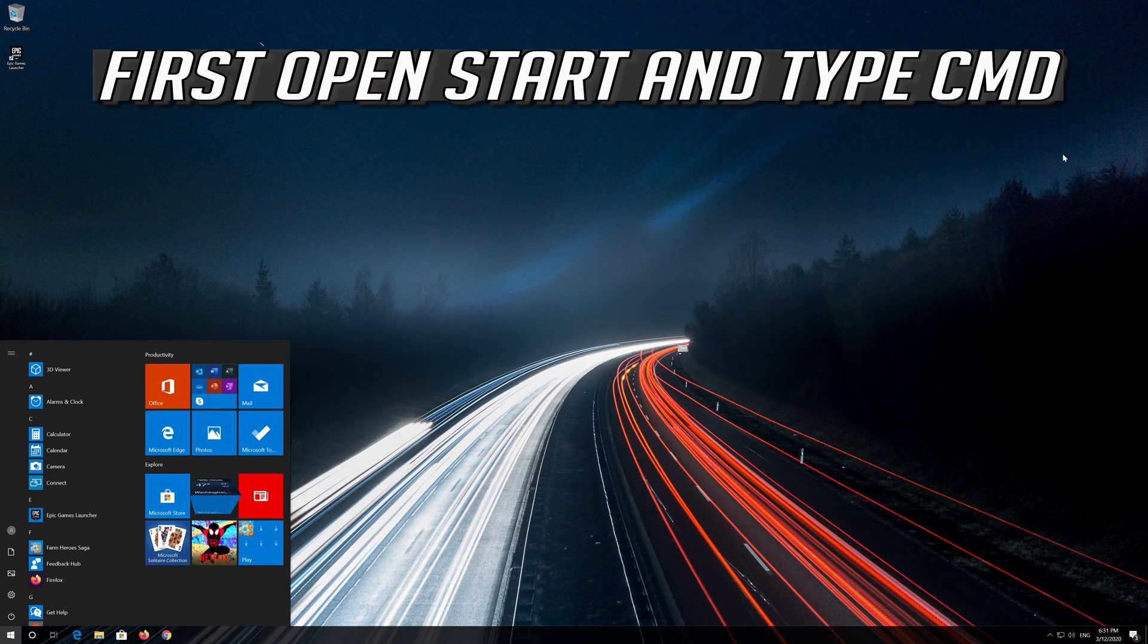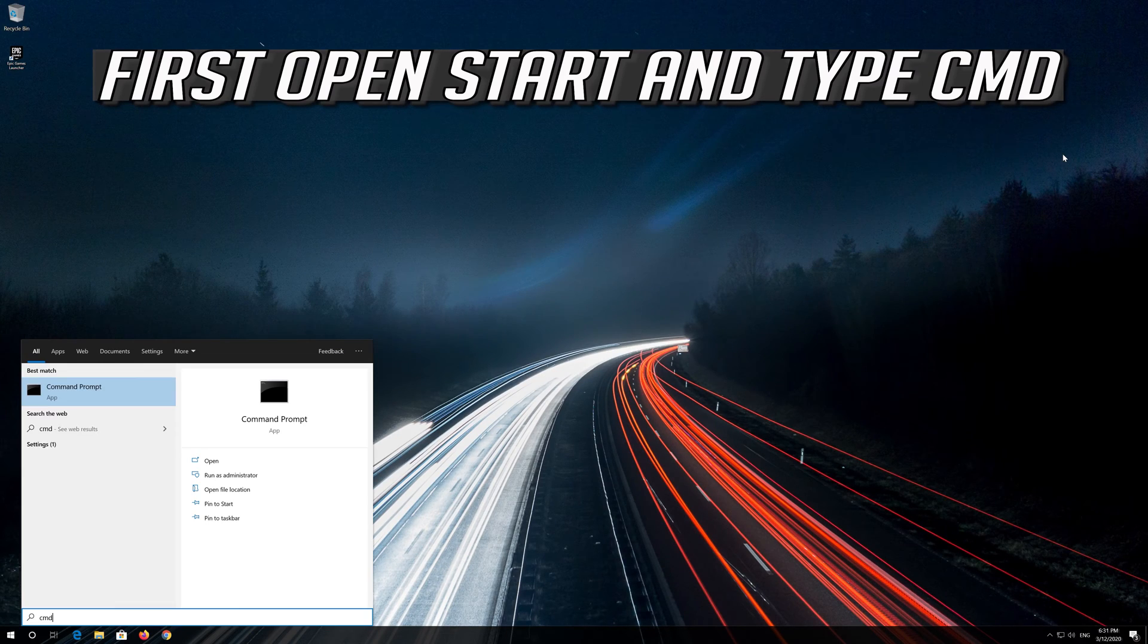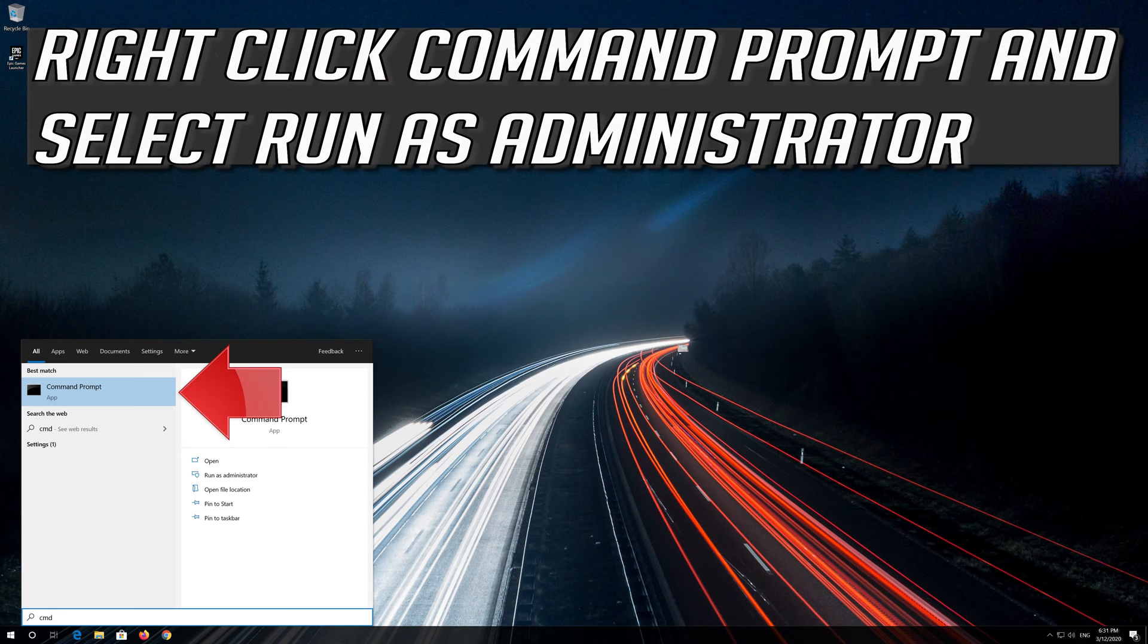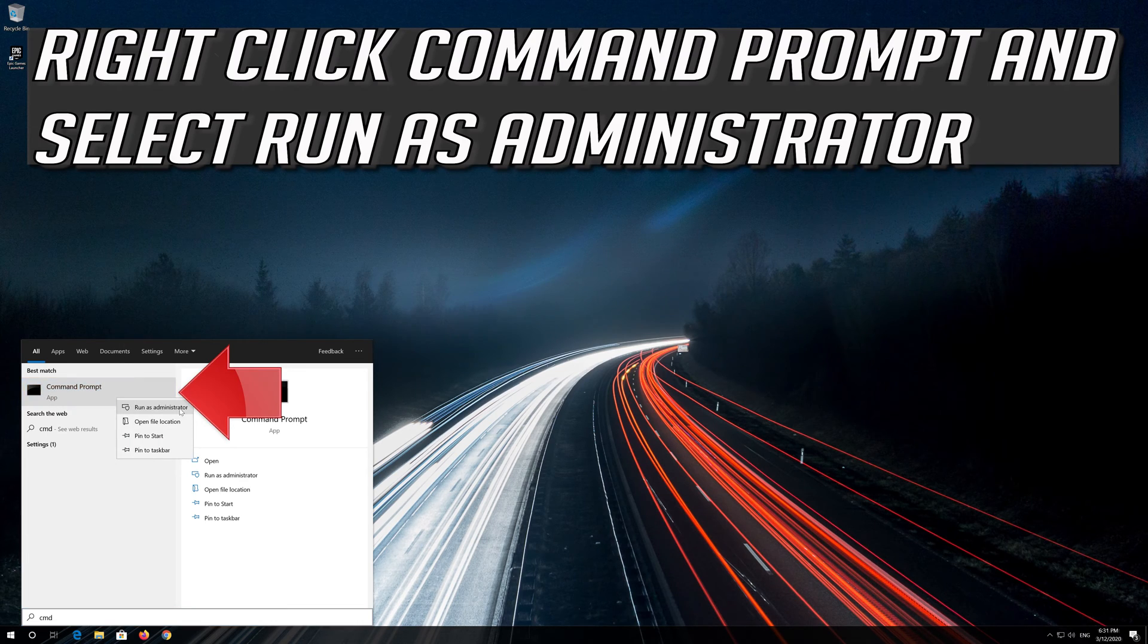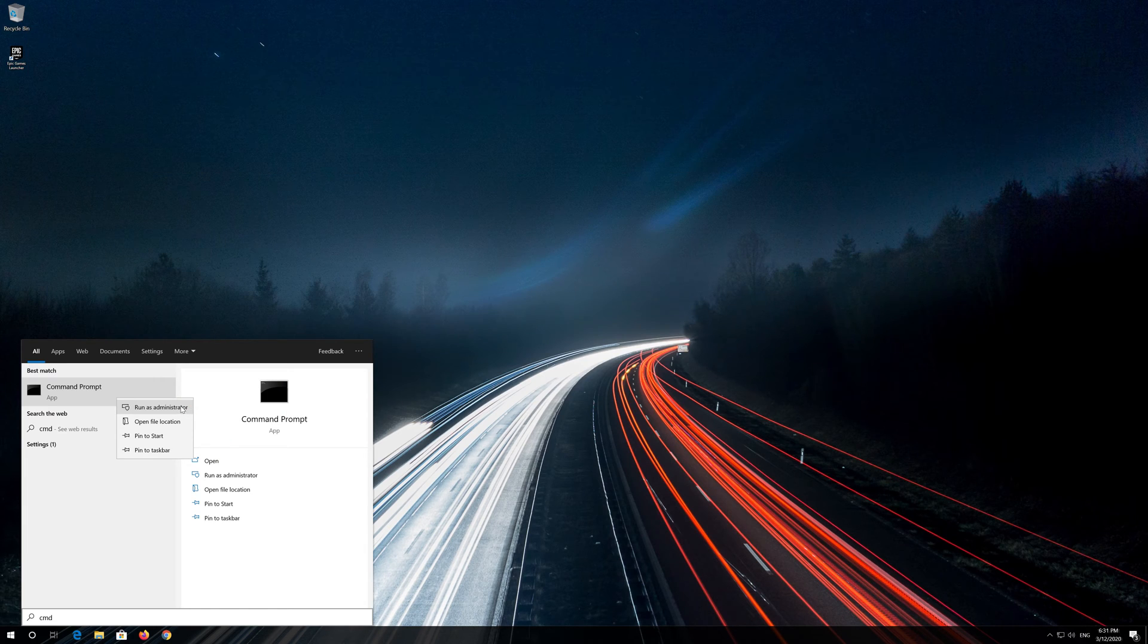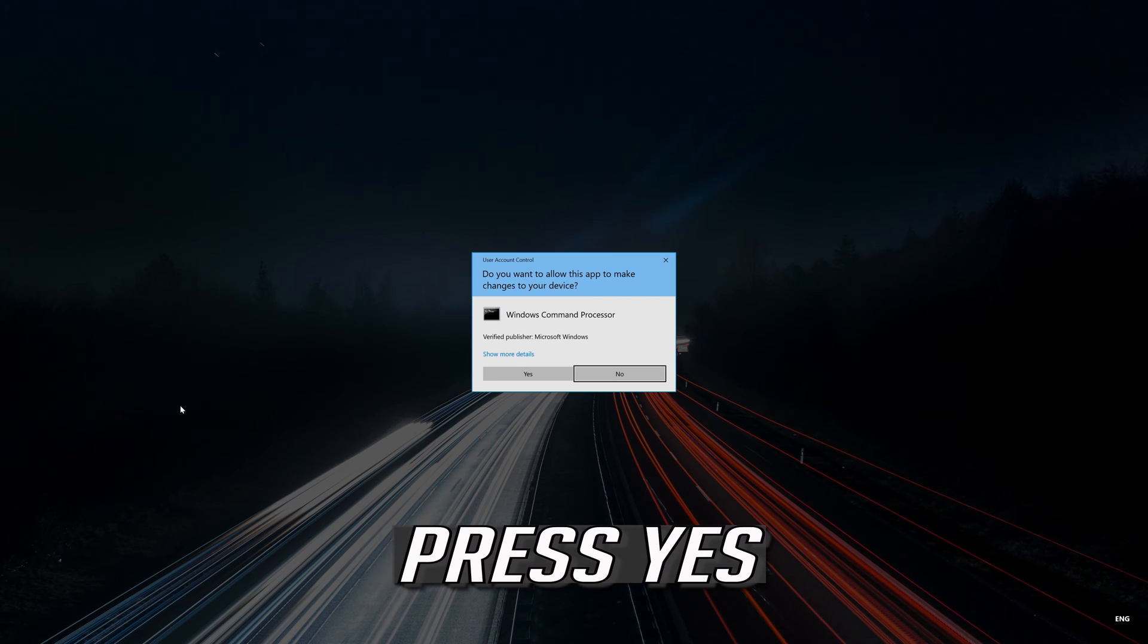First open Start and type CMD. Right click Command Prompt and select Run as Administrator. Press Yes.